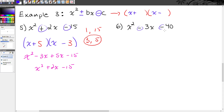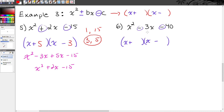Next example: x squared minus 3x minus 40. Notice that b and c are both negative. This is still x plus some number times x minus some number. Let's think about 40 — two numbers that multiply together to make 40, and when you subtract (since one is positive and one is negative), you end up with 3. That would be 5 and 8: 5 times 8 is 40 and 8 minus 5 is 3. Since my b value is negative, my greater number needs to go next to the negative sign. So the 8 goes next to the minus and the 5 goes next to the plus.